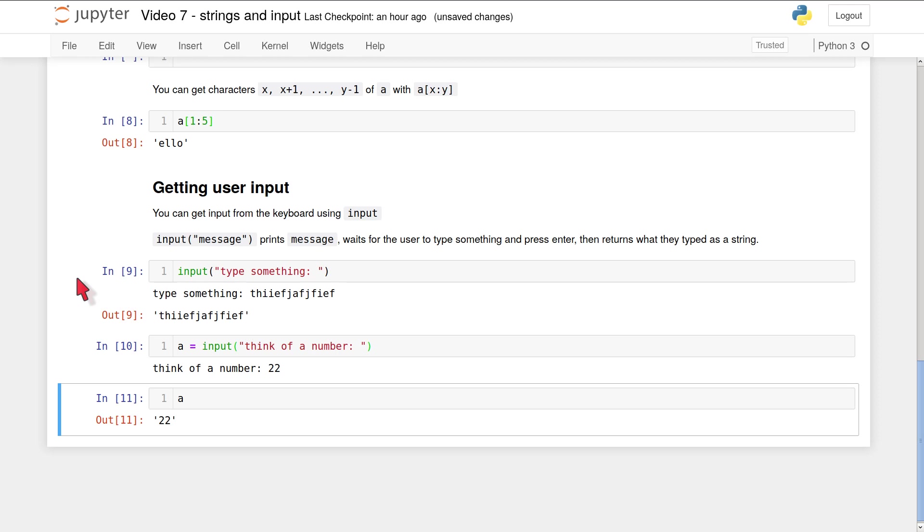An important feature of the input function is that it always returns a string. You can see that's happened here, because when I typed in the 2, 2 and press enter, it assigned to the variable a the string consisting of the characters 2, 2. That is different from the number 22. In fact, at the moment, we don't even know how to turn that string into a number.